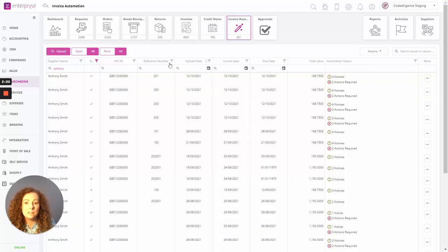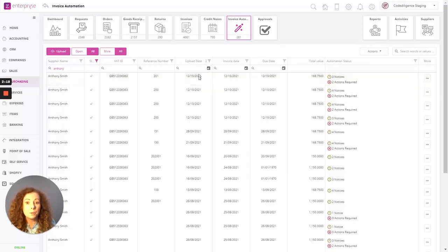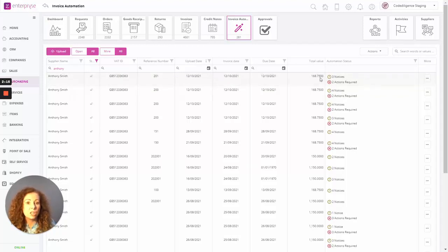...the details, reference number that's the supplier reference, the upload date, invoice date, due date, the total for the invoice, and the automation status.